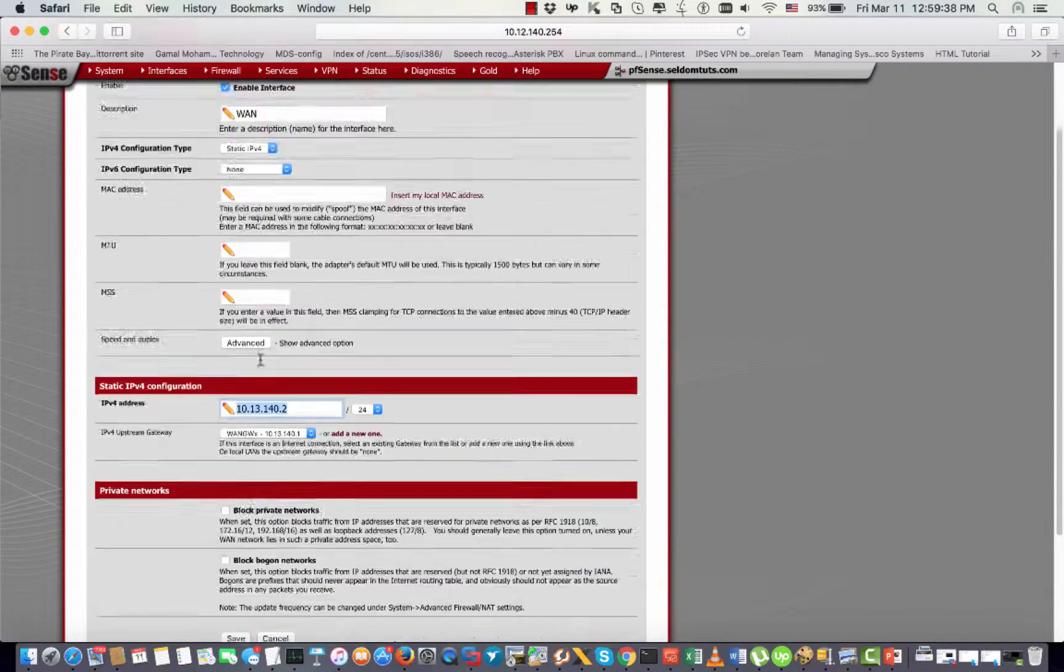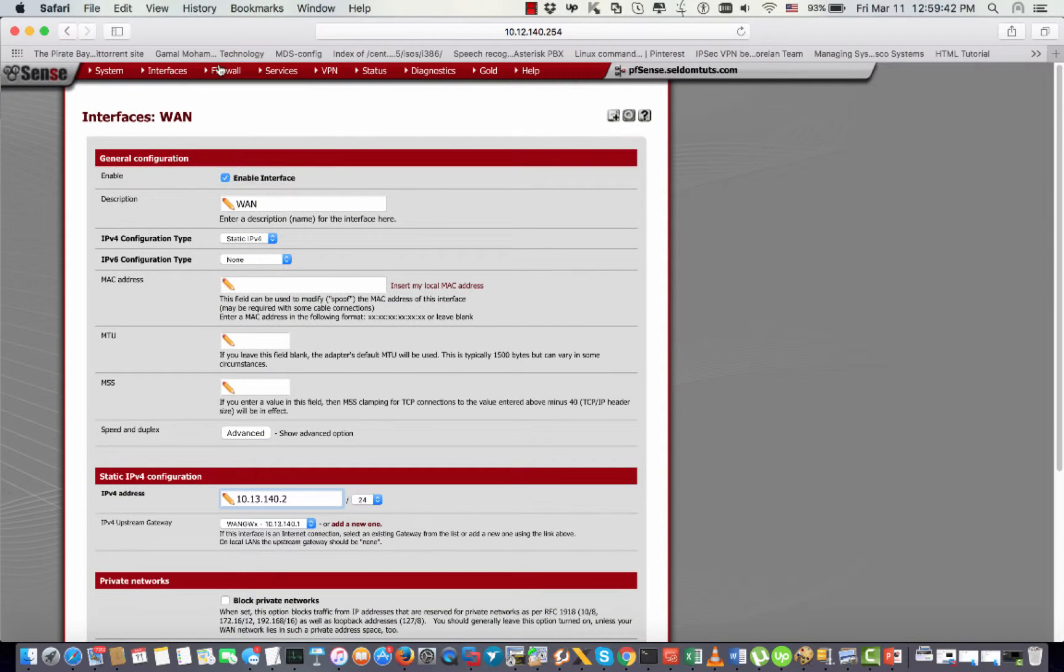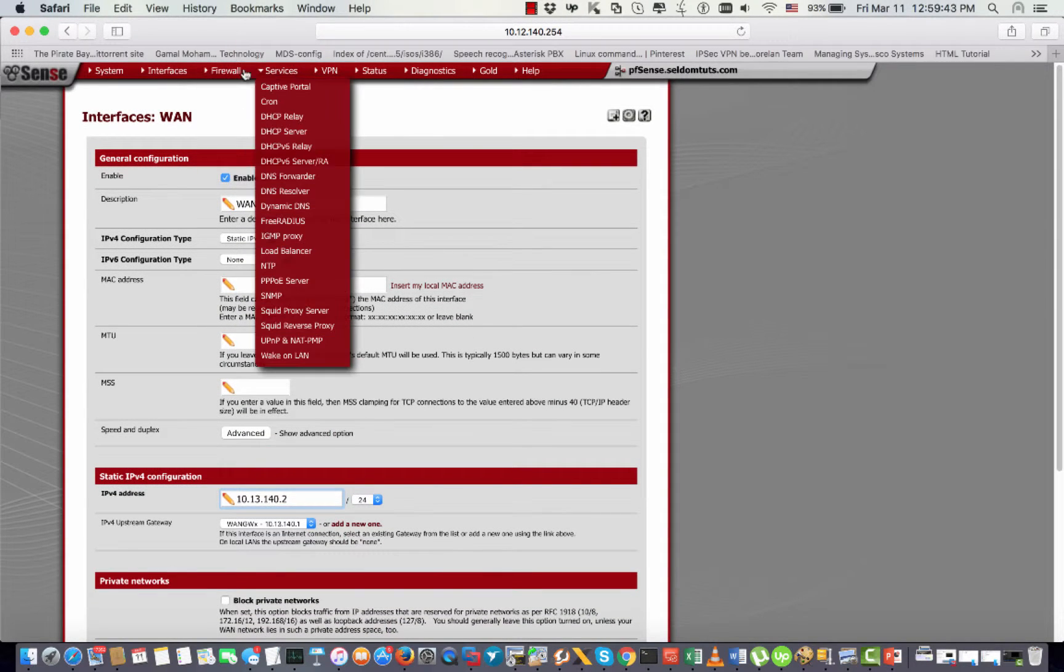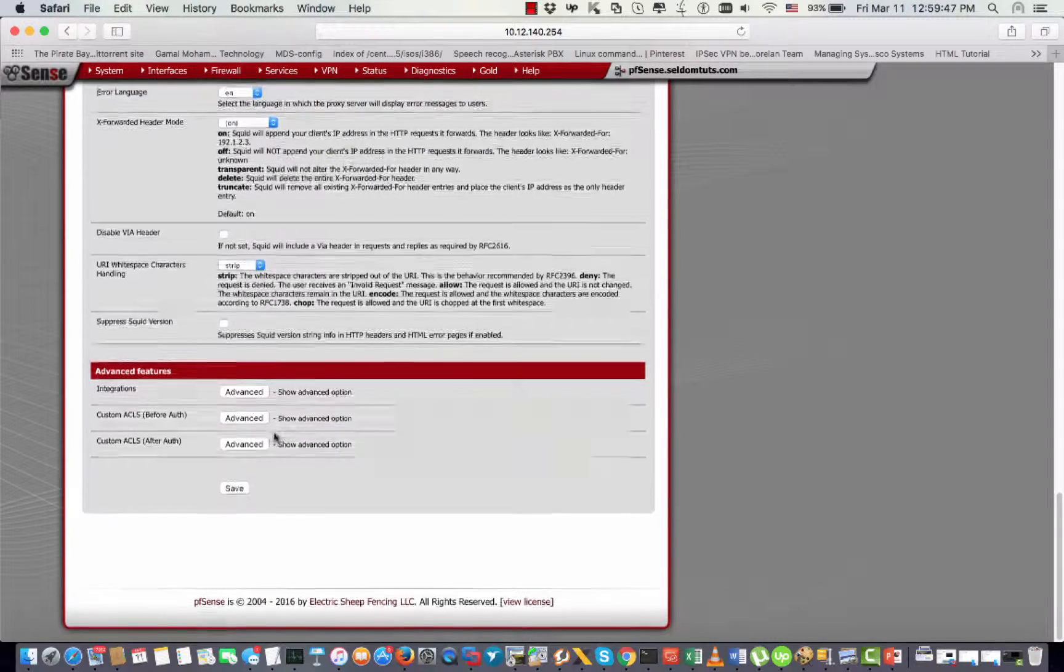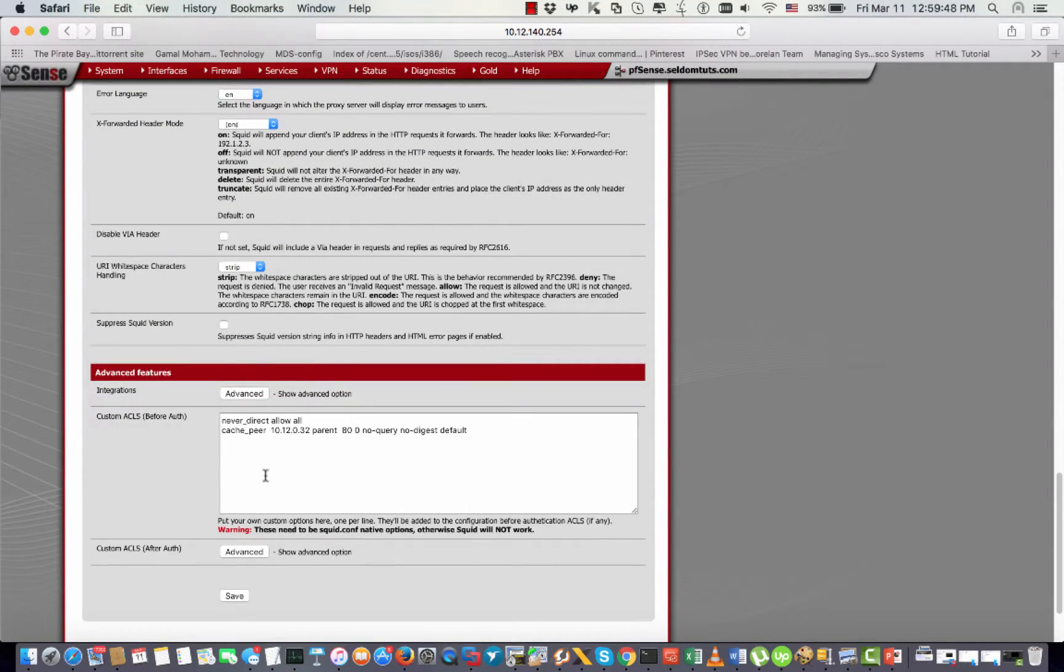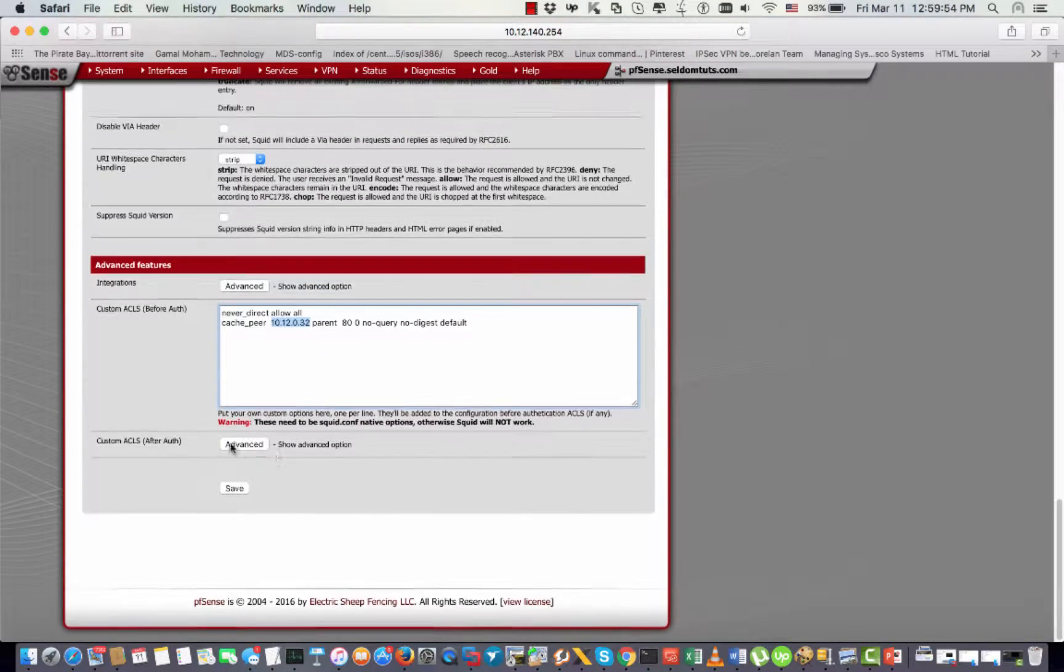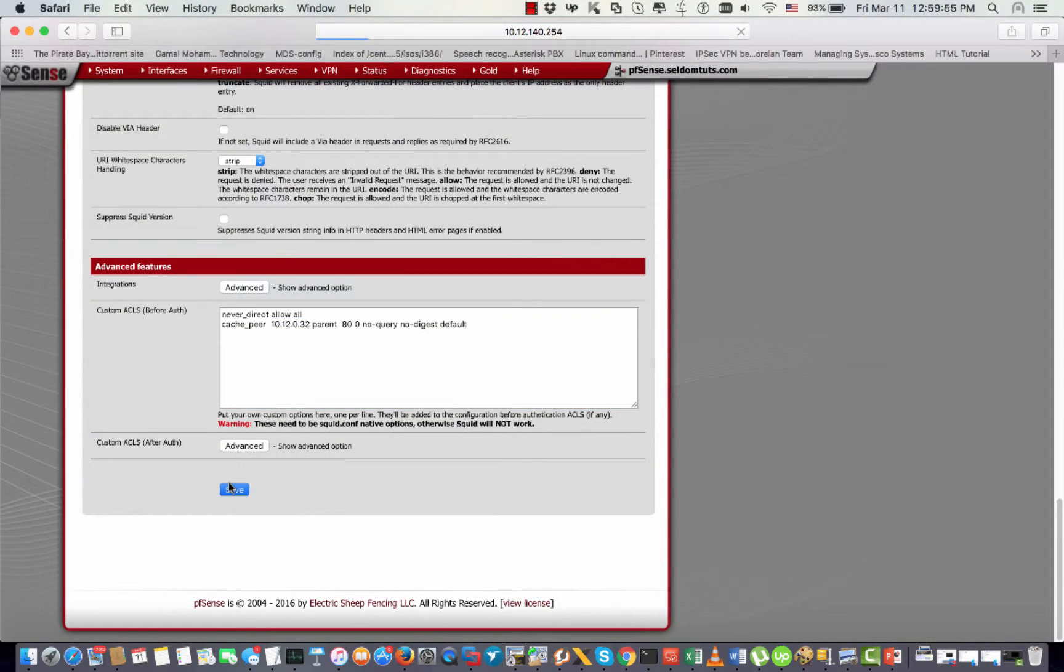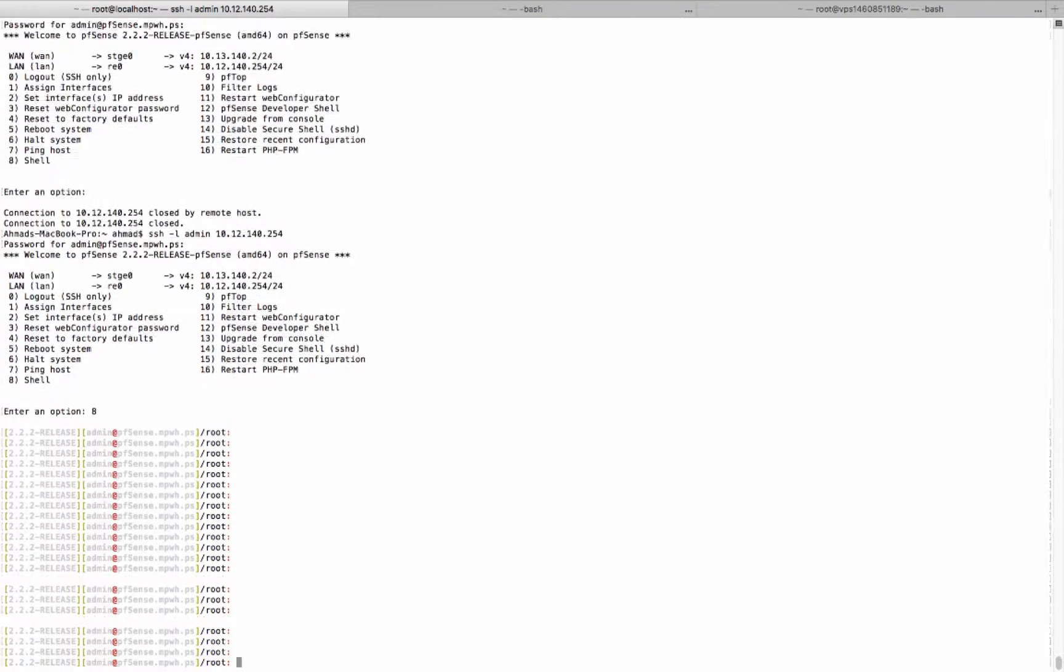This will be my outgoing interface that will be reaching the parent, which is 10.12.0.32. Once you do that, all of that traffic will be directed to that proxy. So let's verify that it's working.